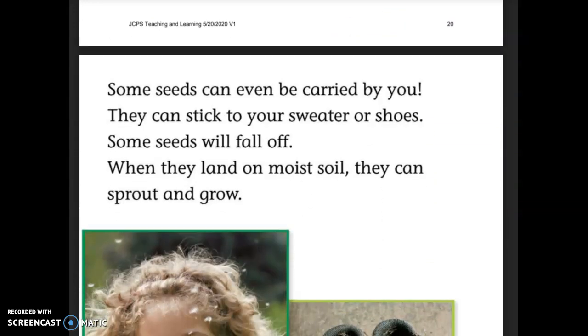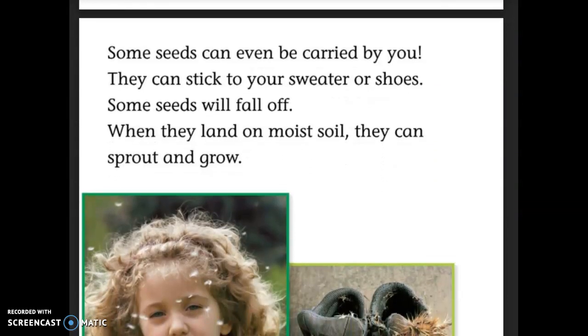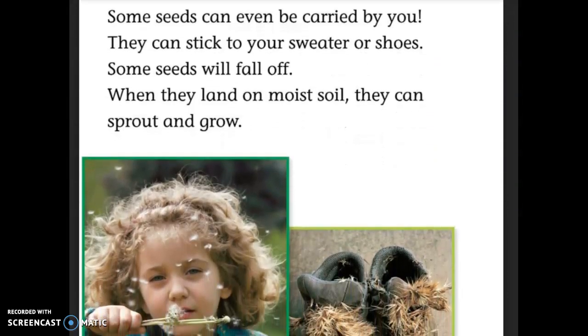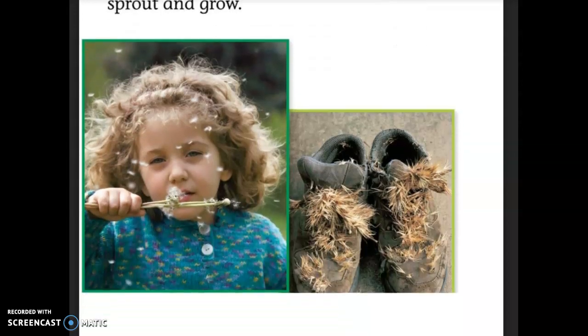Some seeds can even be carried by you. They can stick to your sweater or shoes. Some seeds will fall off, and when they land on moist soil, they can sprout and grow.